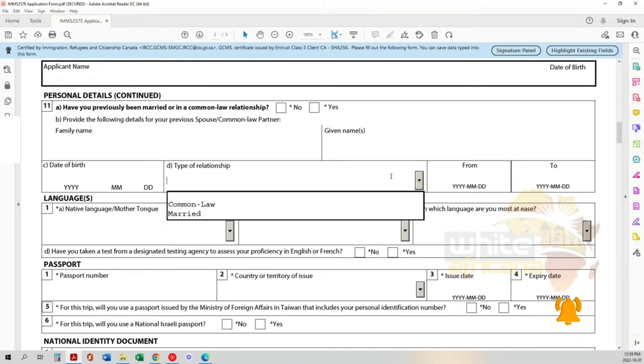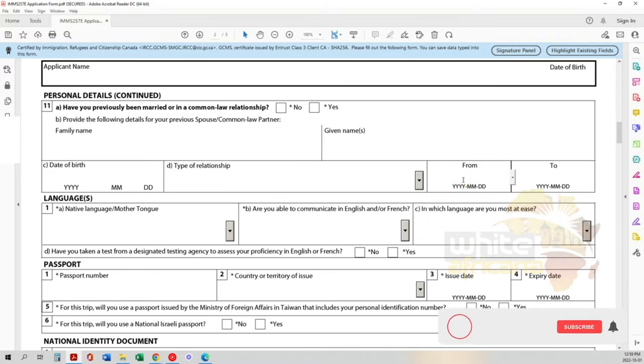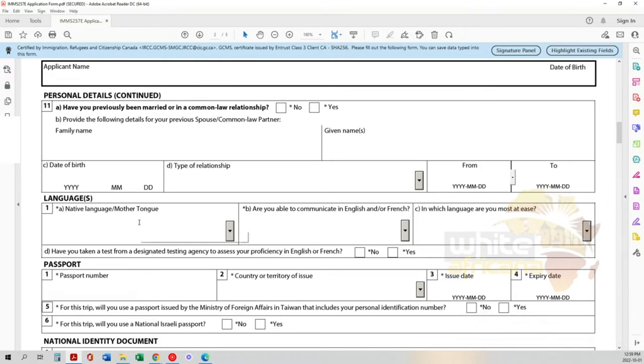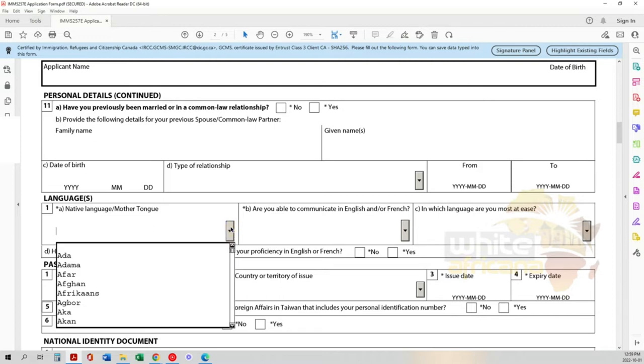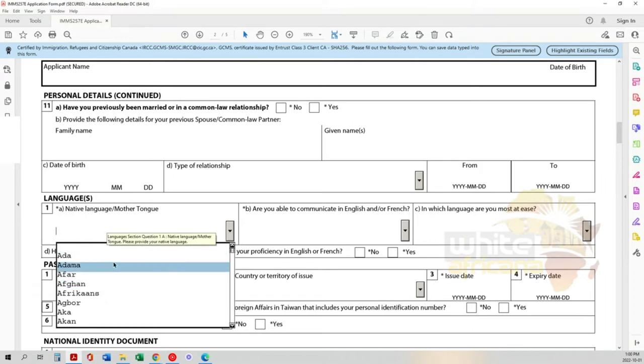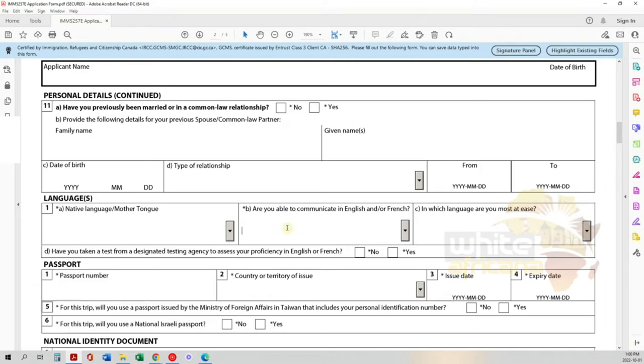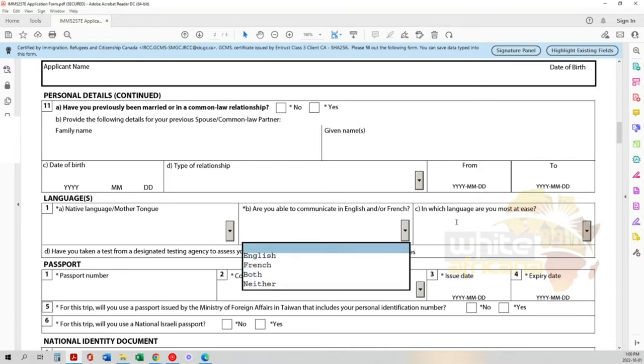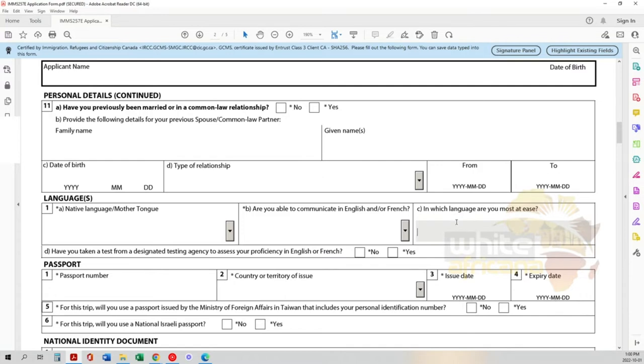Now languages. List the languages you can speak. If English is the only language, put English; otherwise, list all the languages you know. Are you able to communicate in English or French? Pick both, neither, or one of them. Then indicate which language you're most comfortable in.